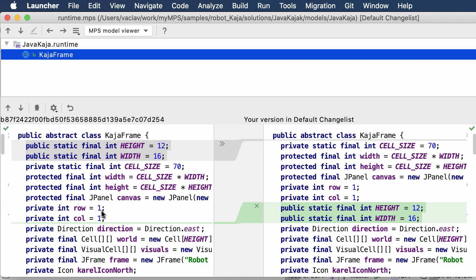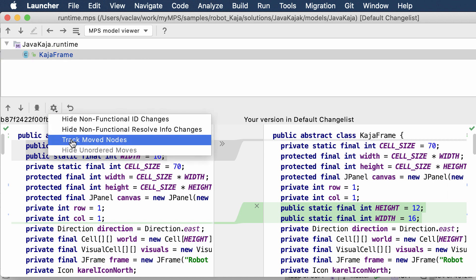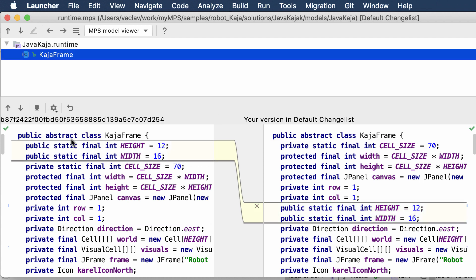Now the diff dialog has the capability to track nodes that have moved in code. So instead of showing what has been removed and added, you can see that these two nodes have been moved from one place to the other.